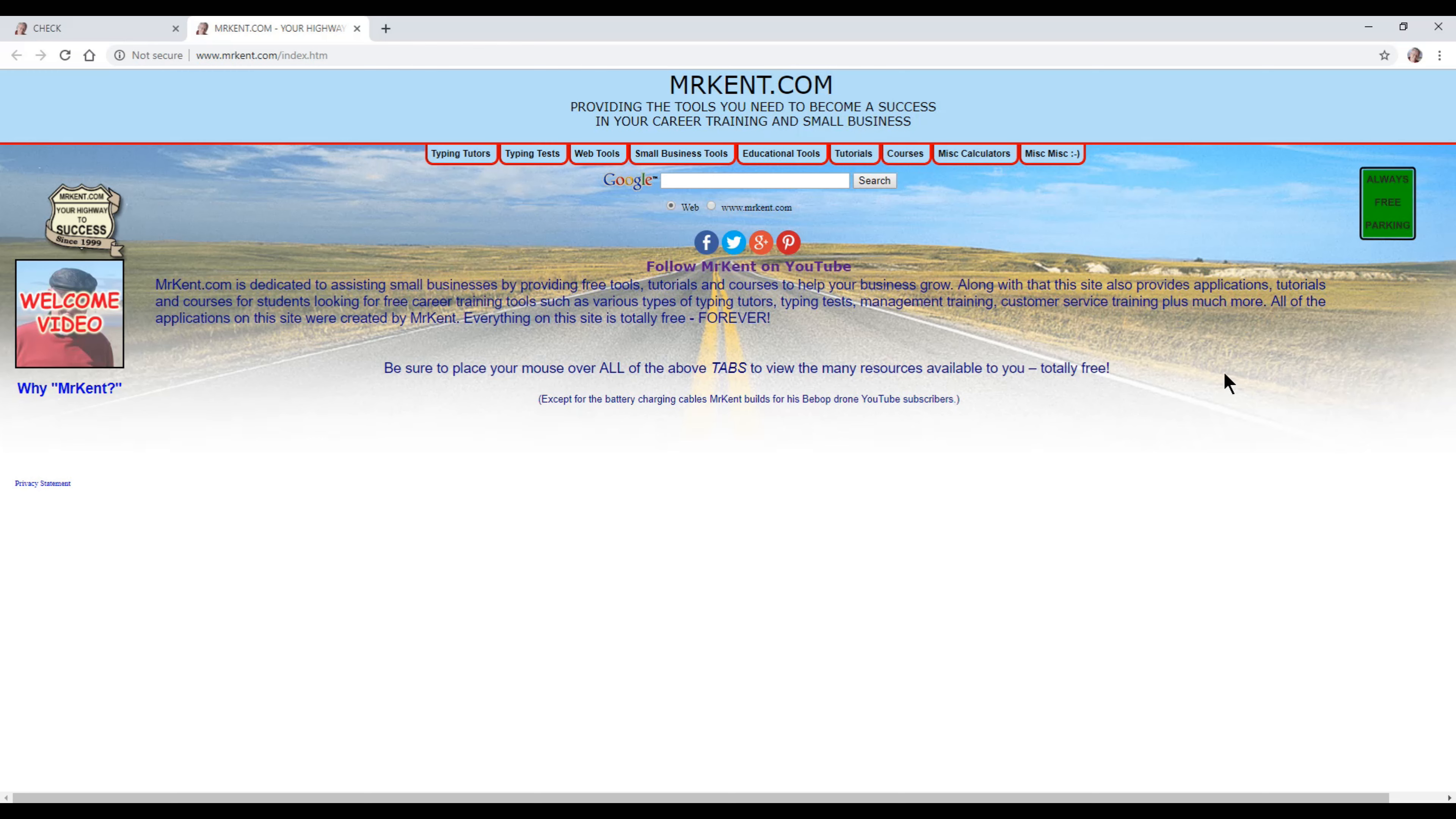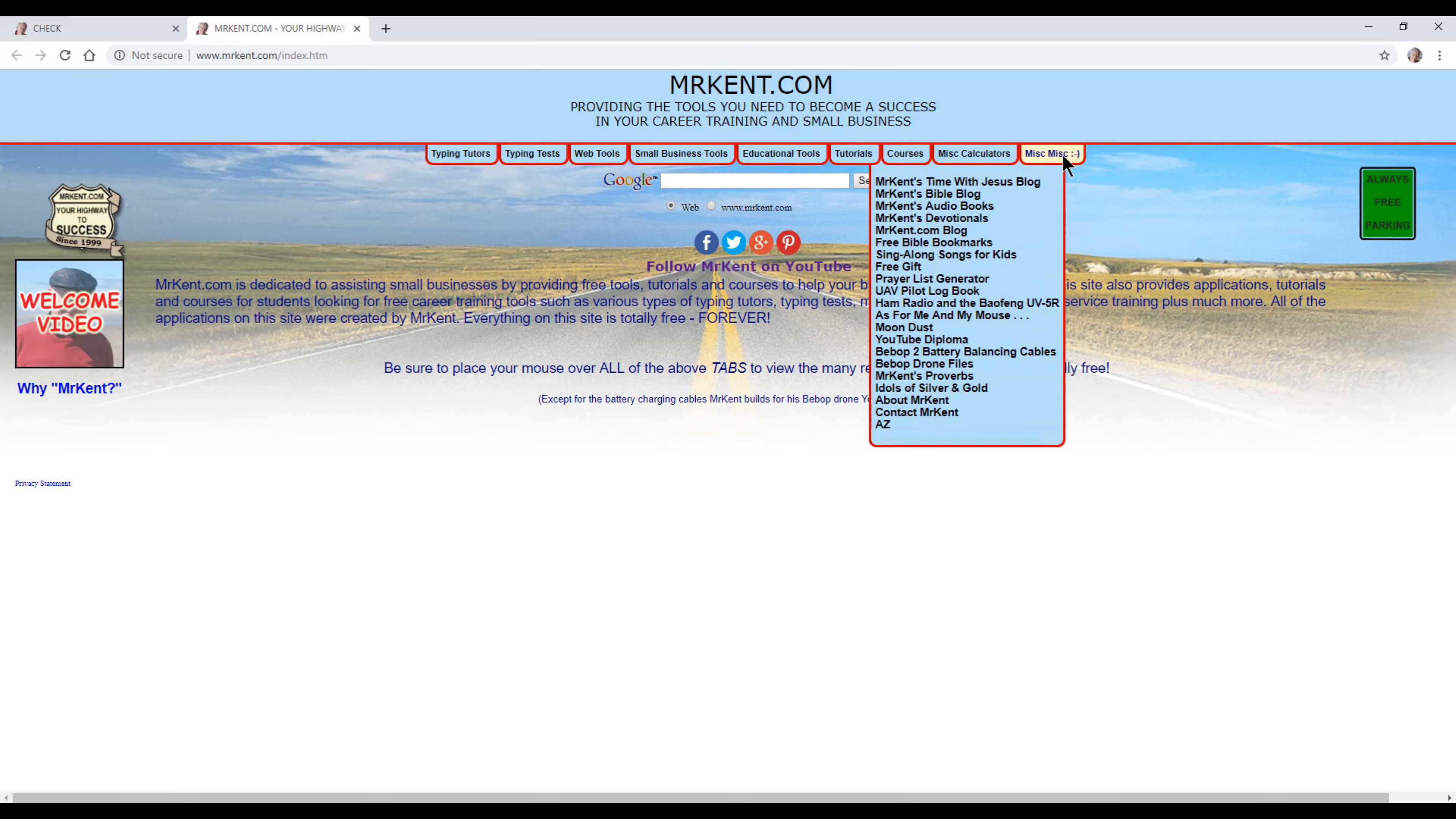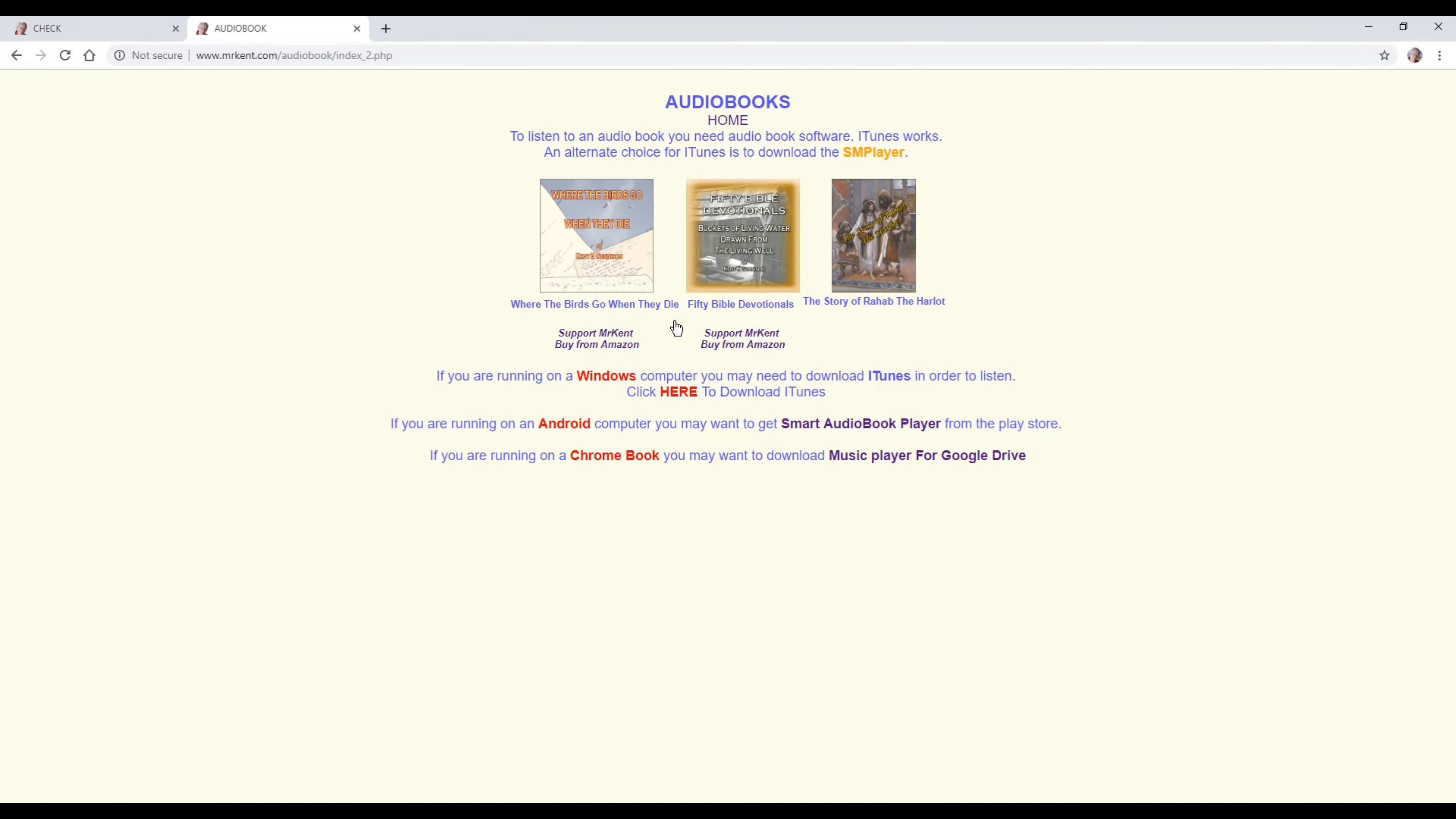Let me show you. If you go to my homepage and then go to audiobooks, it'll take you here, and then you've got to click on the door handle. Pretty cool, huh? And then here are the audiobooks that I have created.